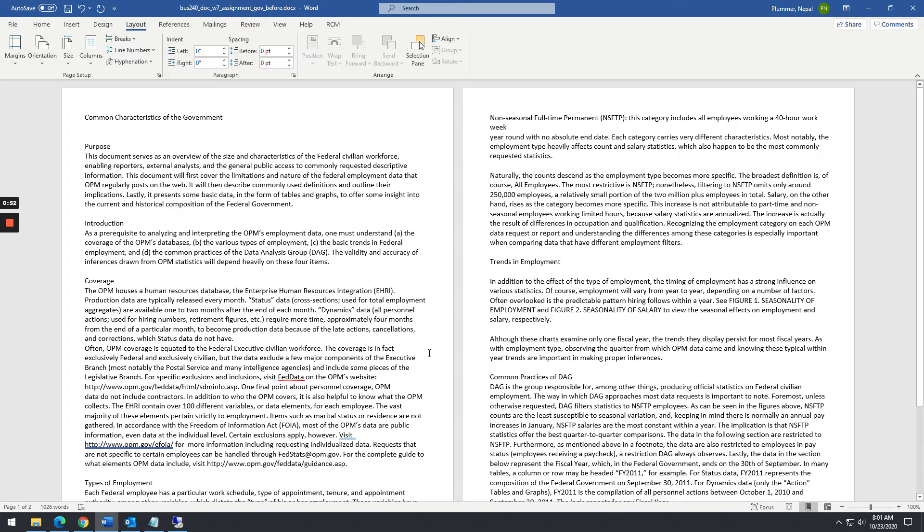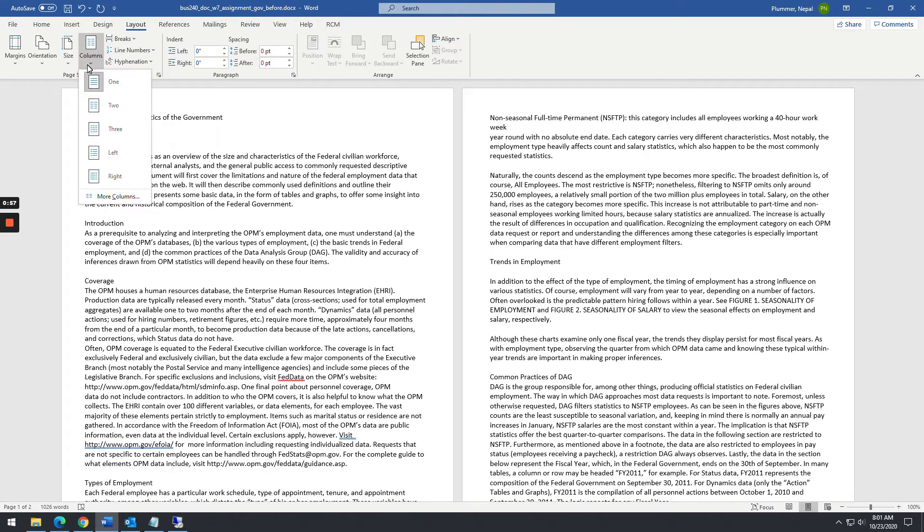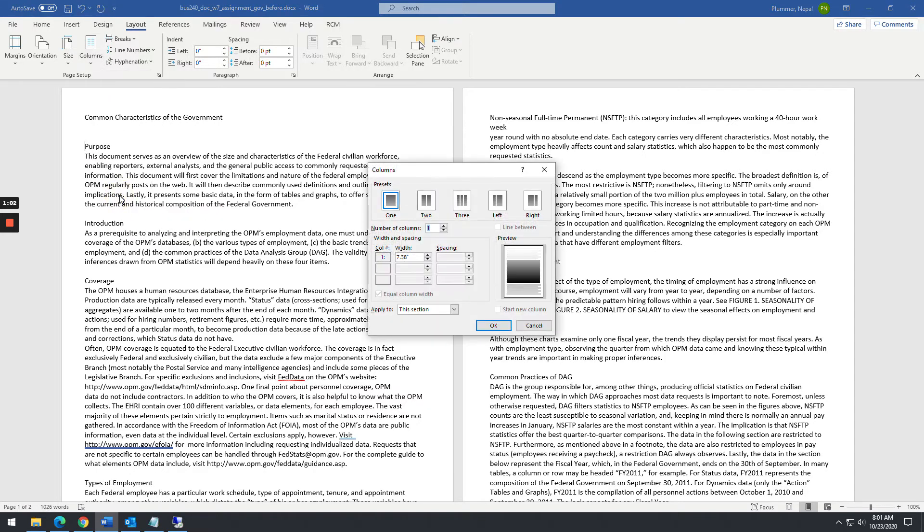And then once that is done, you notice it shifted it down a little bit. You're going to want to do a column. So you can either click here and choose two columns or you can go to more columns and click that. And you can select two columns here.